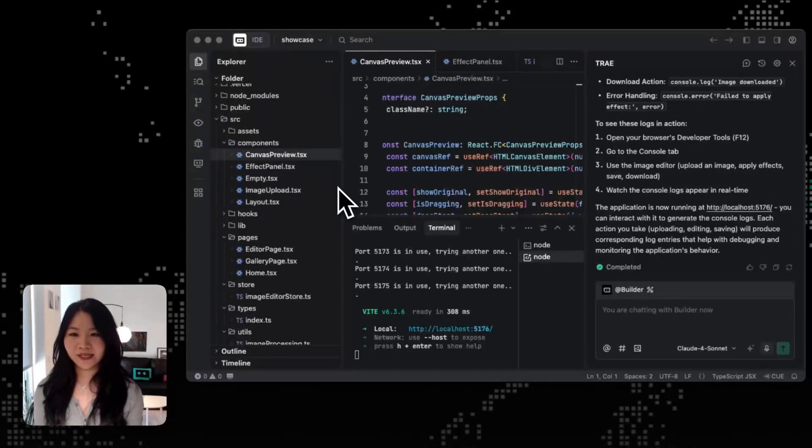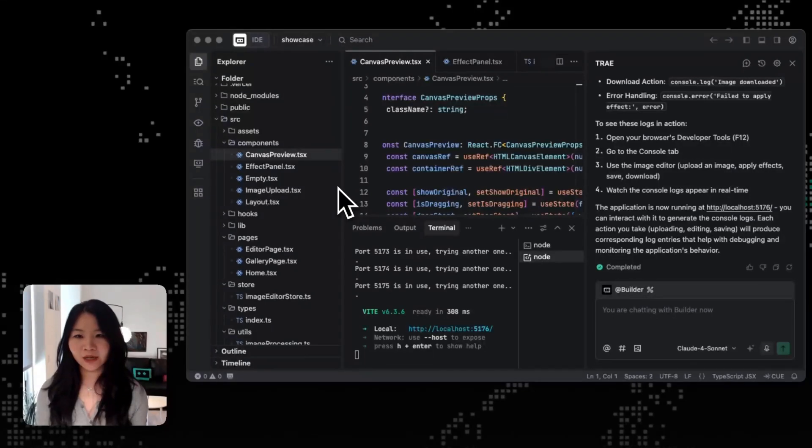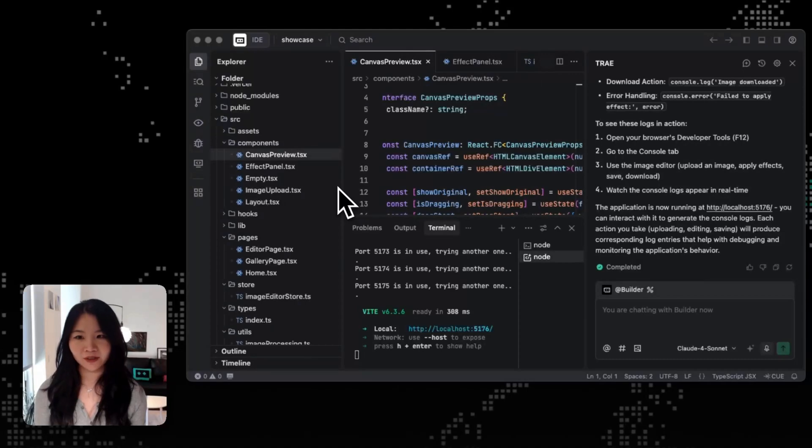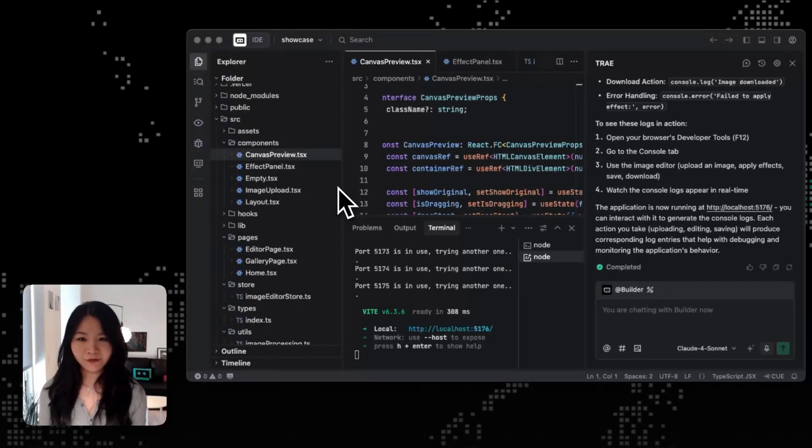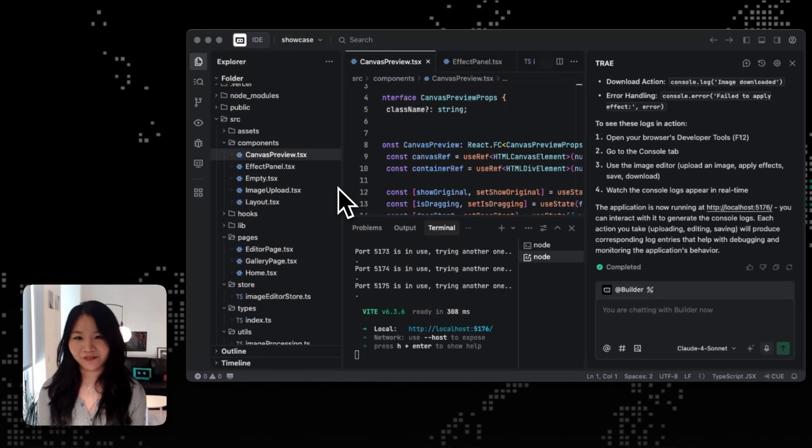So editing UI inside an AI IDE can be tricky. It's often hard to describe visual changes precisely using natural language alone. And you end up going back and forth with the AI just to move one button or adjust spacing, and that gets frustrating really fast.